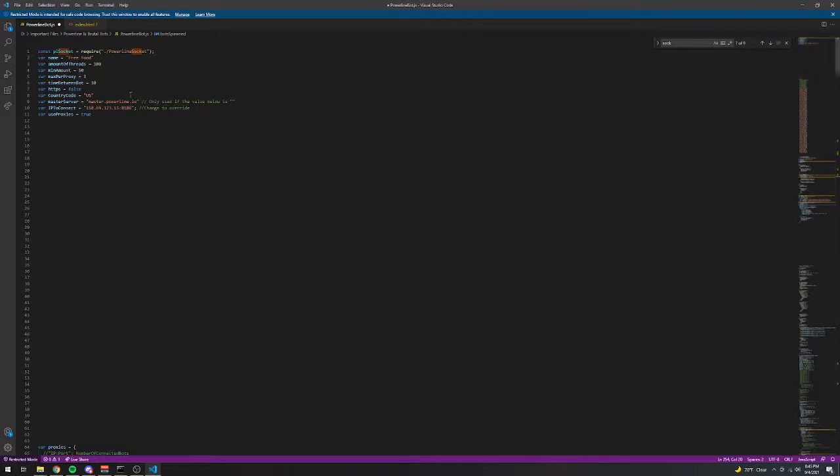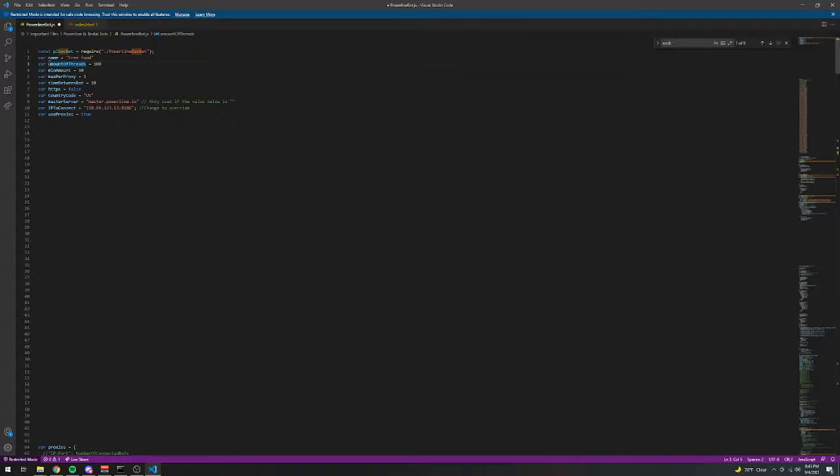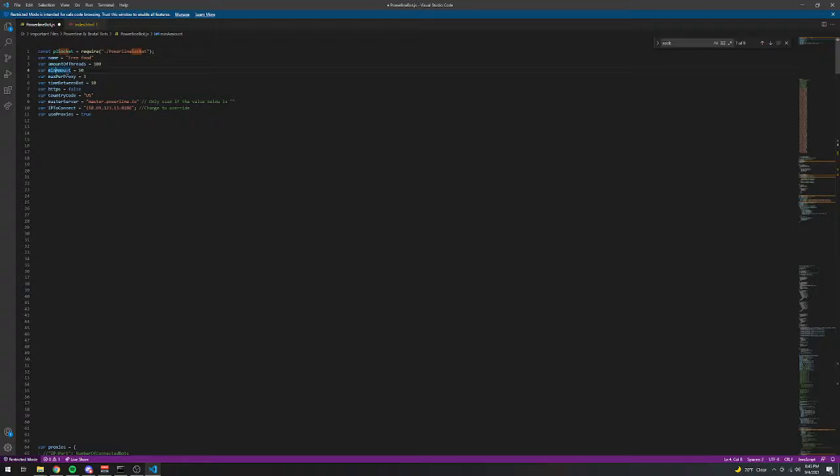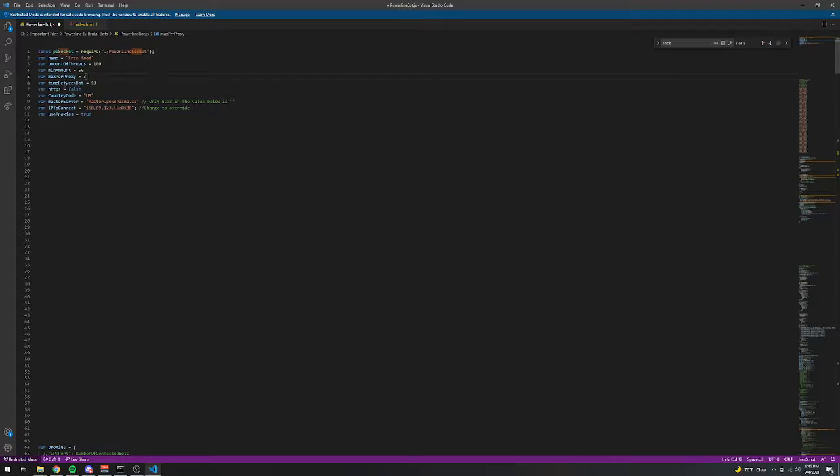Now up here is where all of the config values are. So that's where I specify the name, the amount of threads that is created when this program is launched, the minimum amount of bots to spawn, or the minimum amount of bots that have to be spawned to enable the entire program, the max amount of bots per proxy, just to prevent IP banning, the time between each bot spawn, so in this case it's 10 milliseconds,